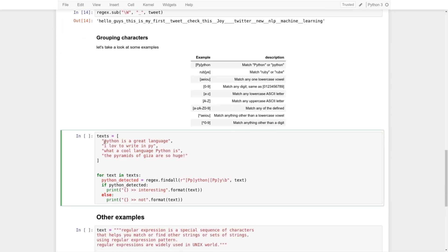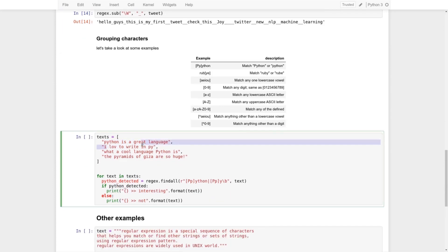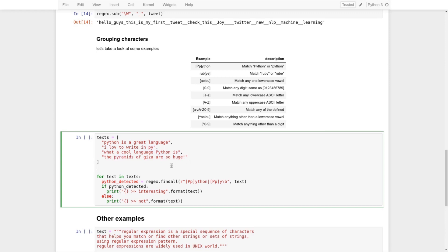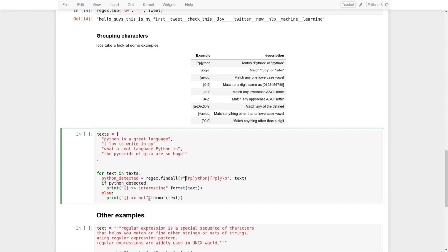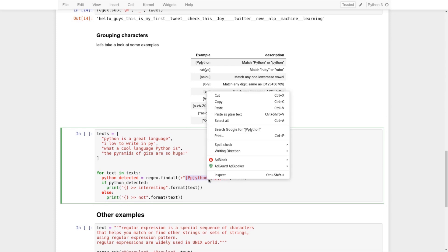Let's see a simple application. We have some text: 'Python is a great language. I love to write and py. What a cool language Python is. And the pyramids of Geyser are so huge.' We need text classification to decide whether the text is about Python. We loop through the text array and for each text find all Python-related expressions. The expression `[Pp]ython` matches Python with either capital or lowercase P. We also use the `|` (or) operator to match either `[Pp]ython` or `[Pp]y`.